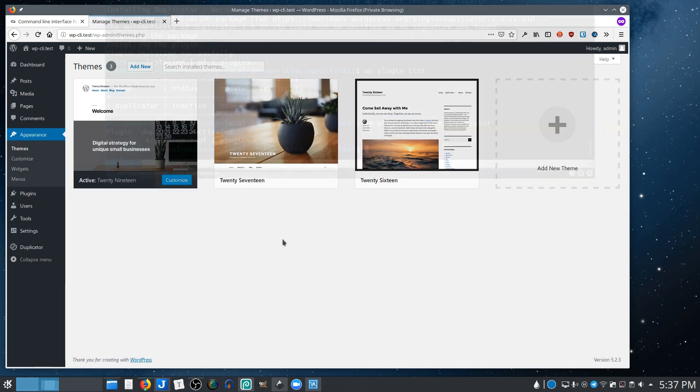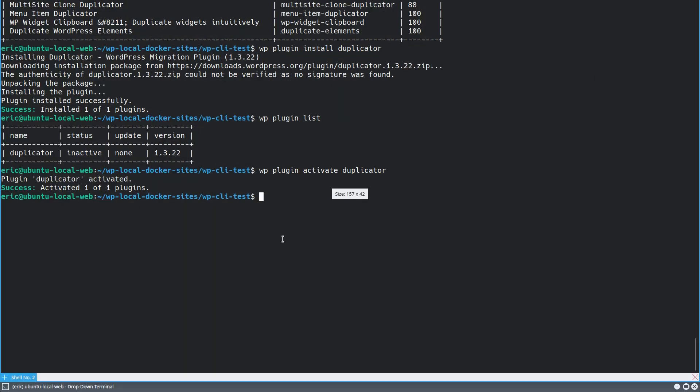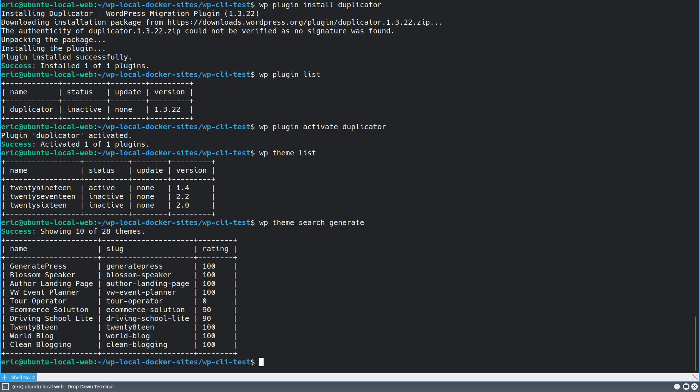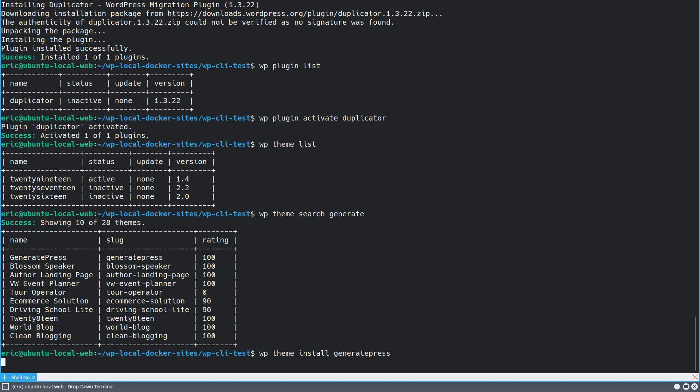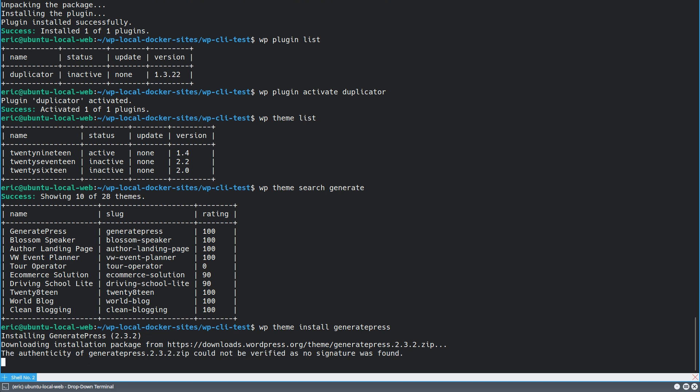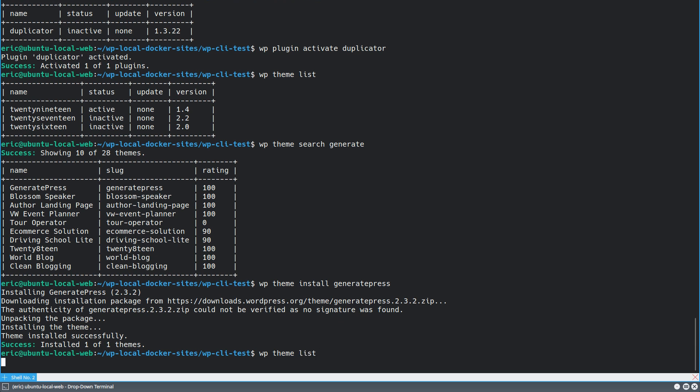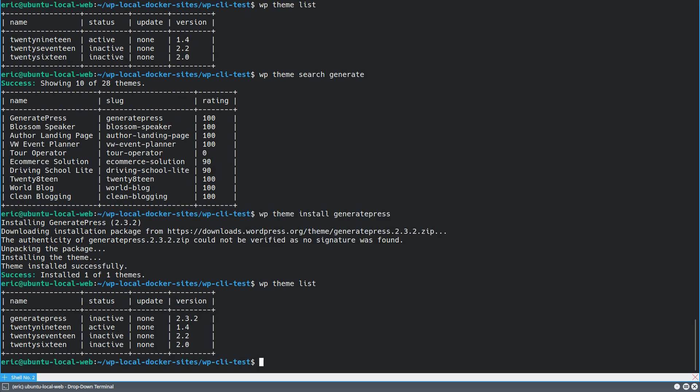So let's take a look at the themes that are currently installed. And let's say I wanted to install GeneratePress. That's a good theme. I can do the same thing here. I can search the repository. Let's just say generate and see what happens. And so we've got a bunch of different options here and it is called GeneratePress. So I want to just go ahead and say install. And there you go. So now if I did the list again, shows me which themes are installed and which one is active. And if I want to activate it.